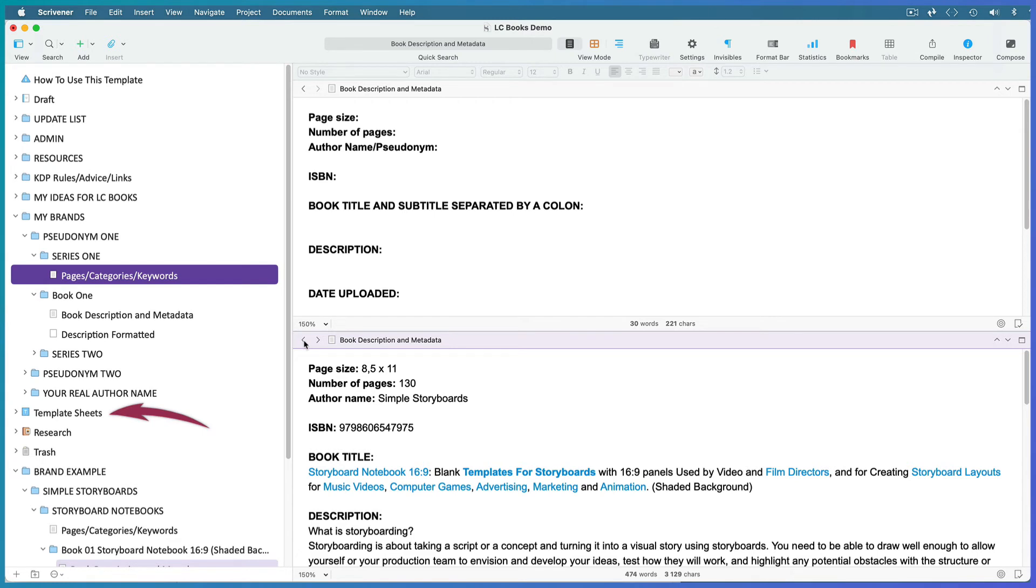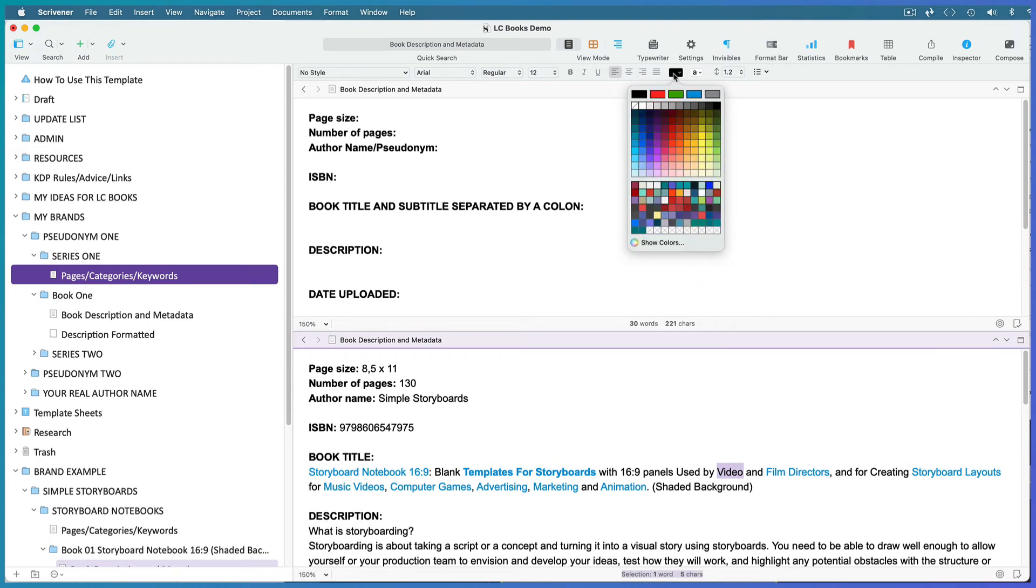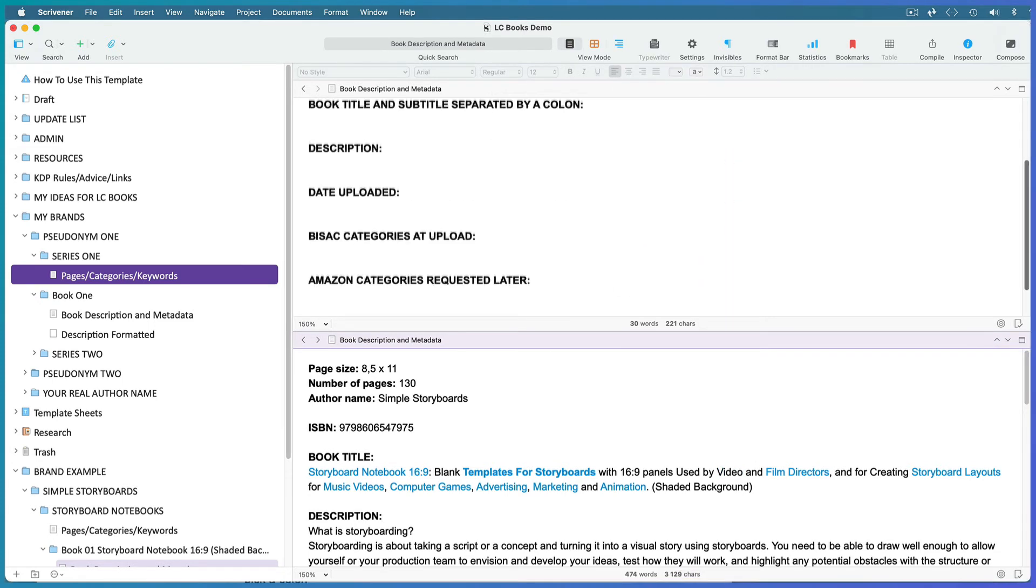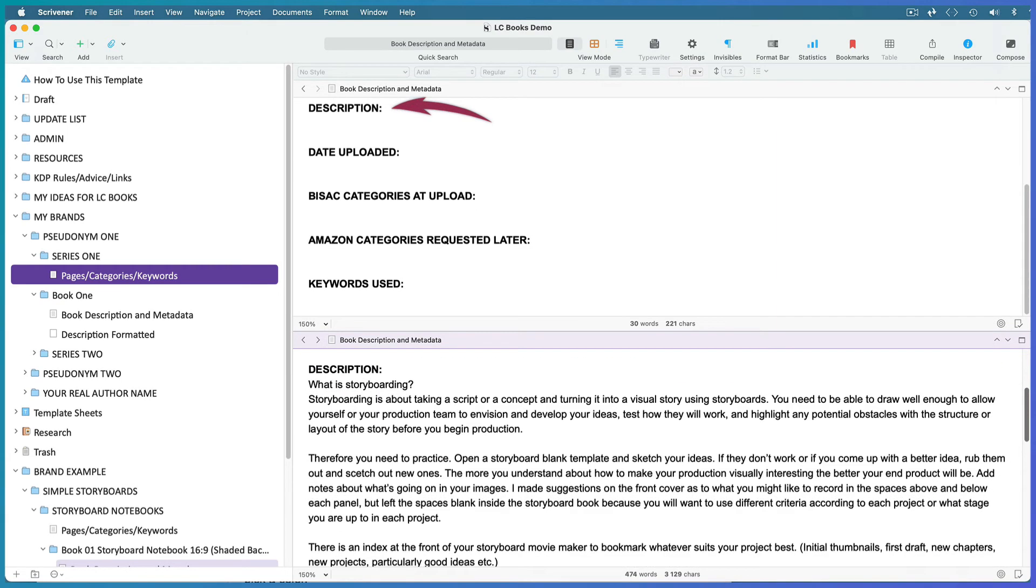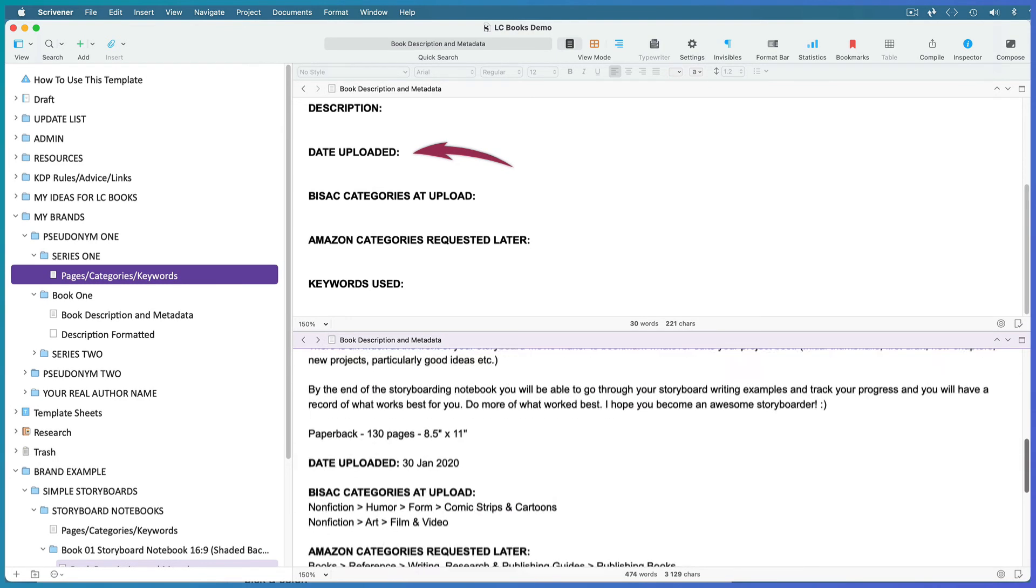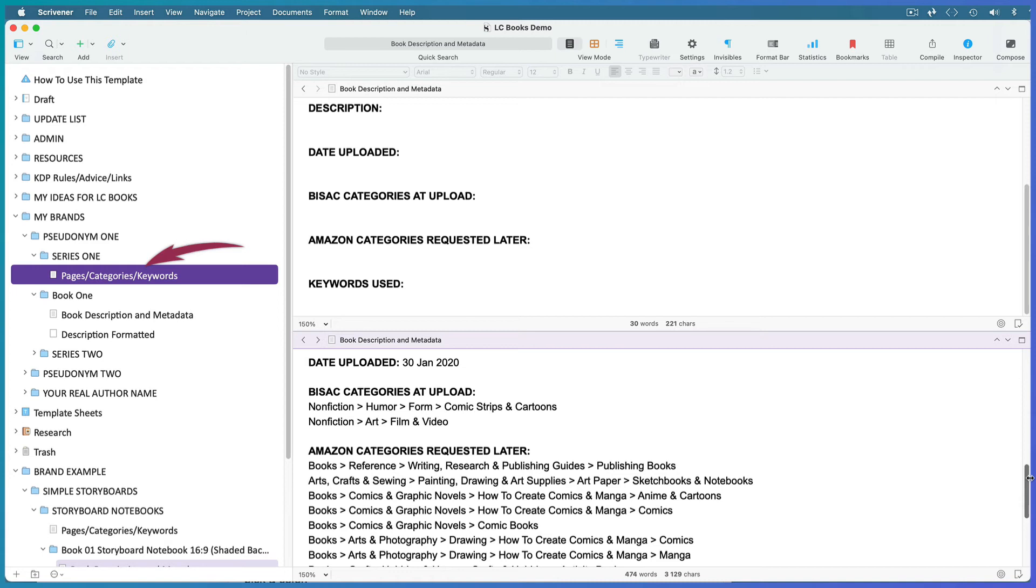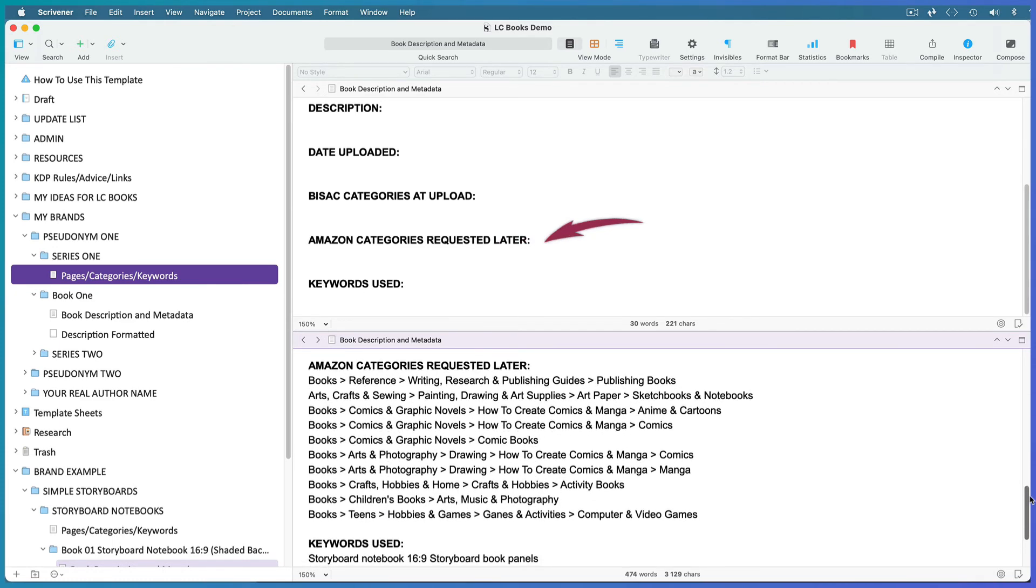You can edit any of these sheets or add your own as long as the document is in this templates folder. I color my keywords so that I can spot them at a glance. To apply color, select the text, right-click on the color well in your format bar, and pick a color. You could tweak the description for each of your books that have the same interior, but you don't have to. Fill in the date uploaded after you list your book. Try and identify basic categories before you start the upload process because they'll be easier to find. You request these Amazon categories once your book is published, so come back and fill them in after you've emailed KDP.